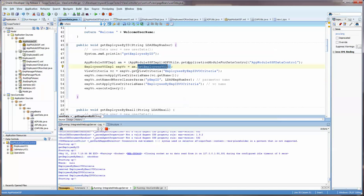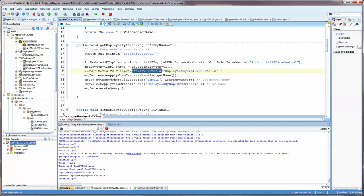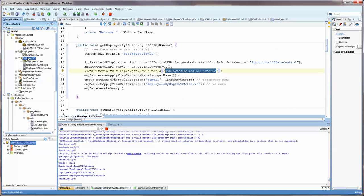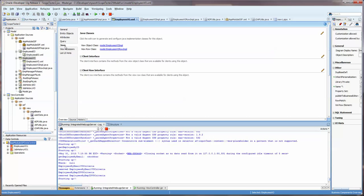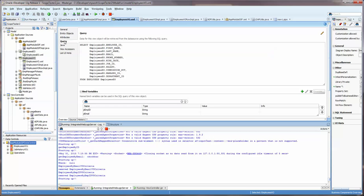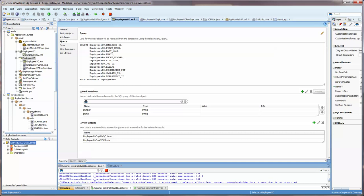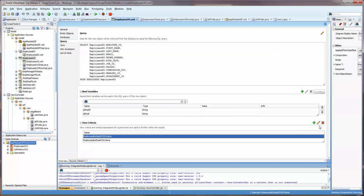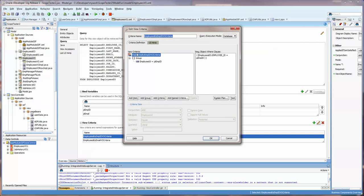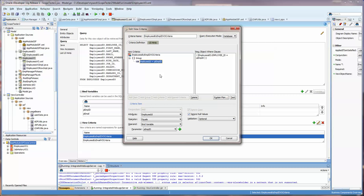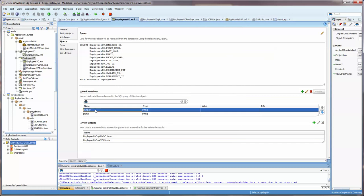Now what I do is I access the emp VO get view criteria, and this emp view criteria allows me to search on the employee ID and we can come over here and see that down here. Here, I've created the employees by emp ID and you can see that I am just saying the emp ID equals this bind variable, pEmpId, which is right here.